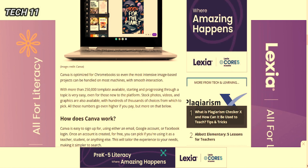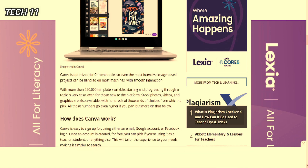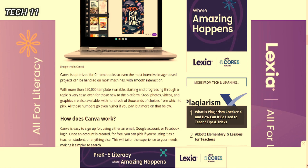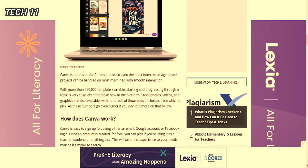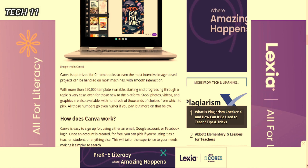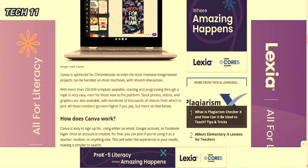With more than two hundred fifty thousand templates available, starting and progressing through the topic is very easy even for those new to the platform. Stock photos, videos, and graphics are also available with hundreds of thousands of choices from which to pick. All those numbers go even higher if you pay, but more on that below.